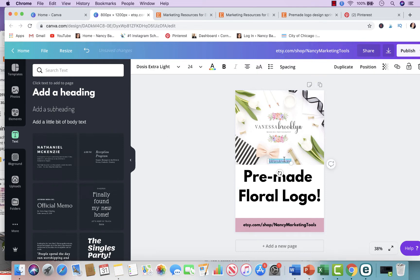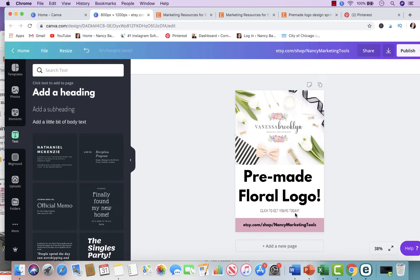I put a smaller text below with a different font and type 'Click to get yours today.' One thing I have noticed is that on the pins where I put a call to action — you're telling the reader what to do next — I've gotten more clicks on those pins than the ones where I never put anything. The pins where I say 'click to get yours today' or 'click to get the freebie' have been performing better for me. Call to actions are really important when you're trying to sell.